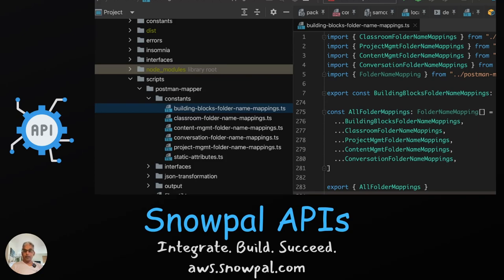Hey there, I hope you're doing well. My name is Krishan, I run the engineering team at Snopal. In this presentation, we're going to take a look at some of the APIs offered by Snopal. We are a backend as a service provider, and our intent is to do most, if not all, of the backend heavy lifting for you, so you can actually focus on your core customer problems.